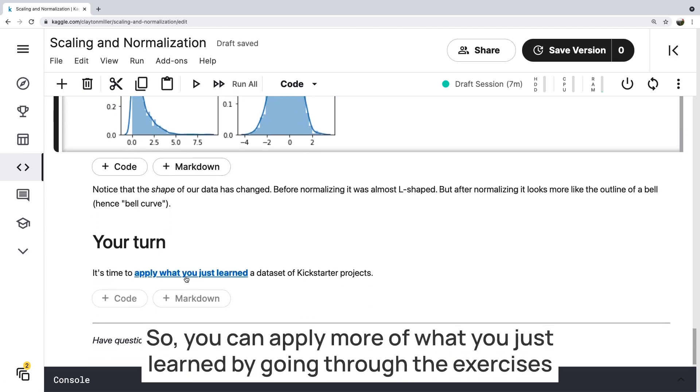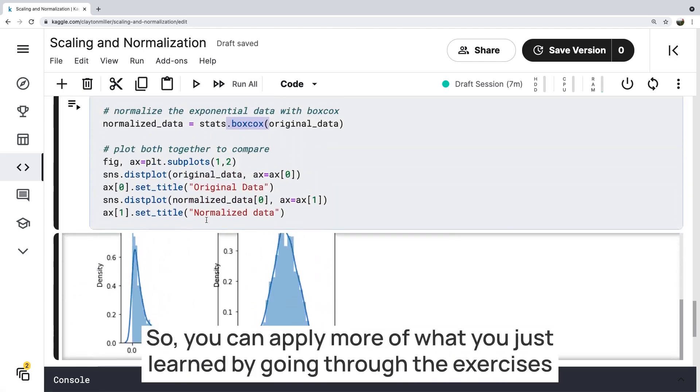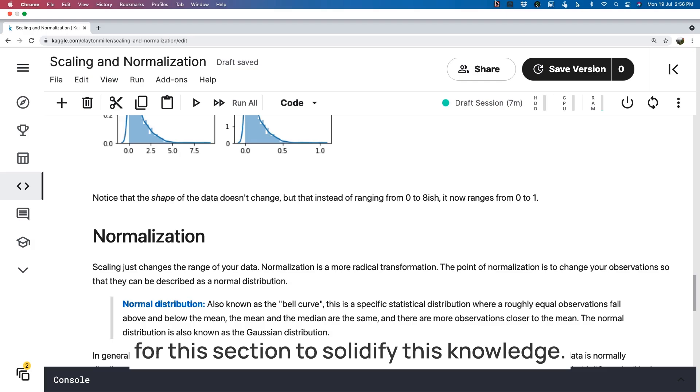So you can apply more of what you just learned by going through the exercises for this section to solidify this knowledge.